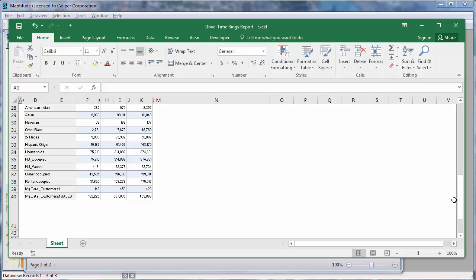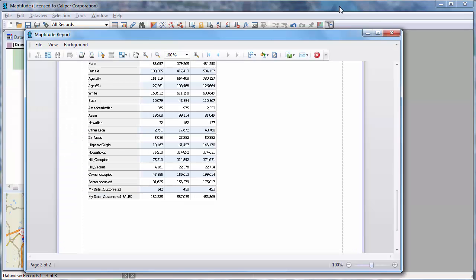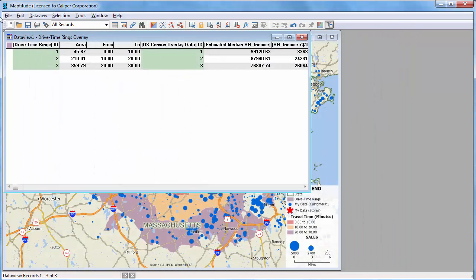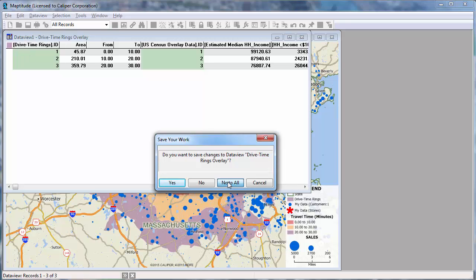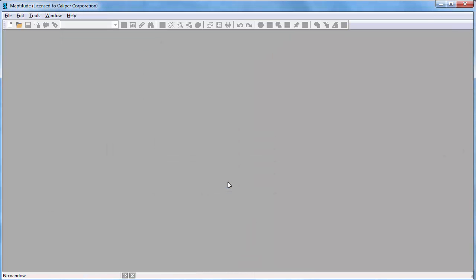Finally, I'm going to show you one last way to use your Excel data in Maptitude. When you import data into Maptitude, changes that you make in the original Excel data will not be reflected in Maptitude unless you also make the change there. If instead you open your Excel file without importing it and join it to a map layer, then changes that you make to the Excel data will be reflected in the map.